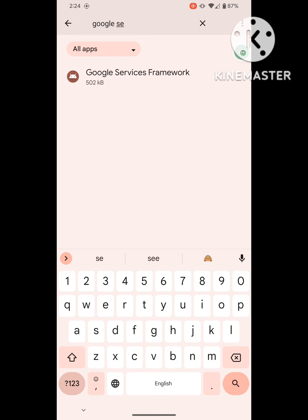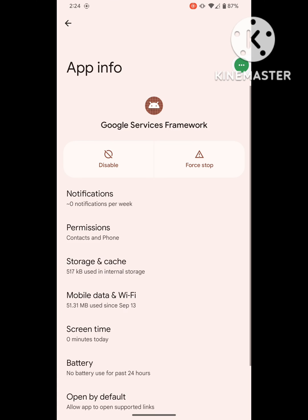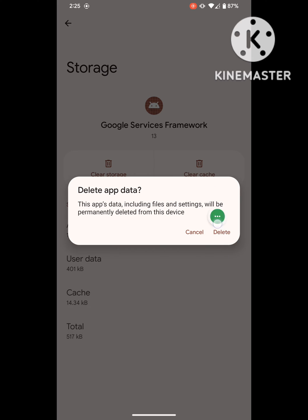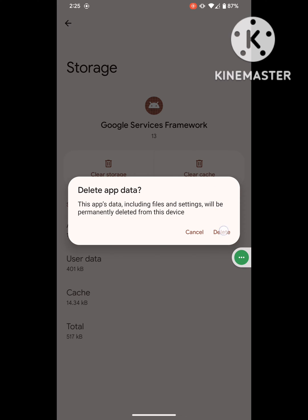Click on Google Service Framework. Click on Storage, then clear storage and clear all data.